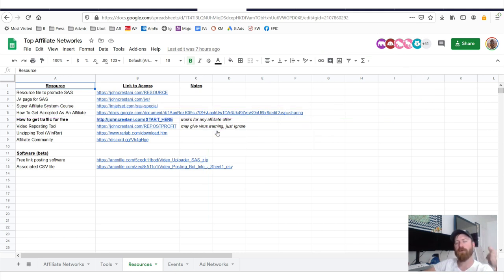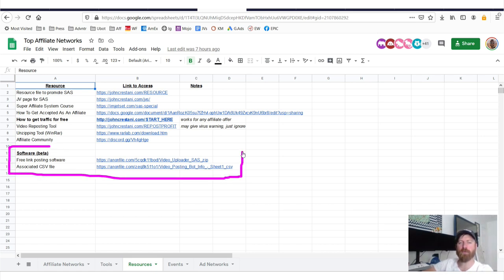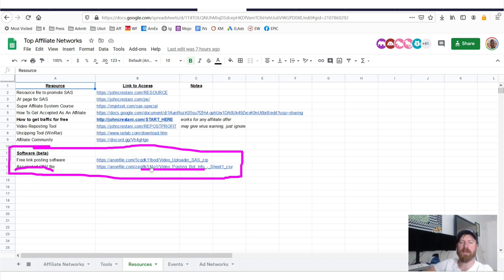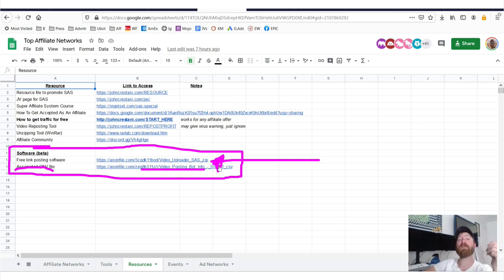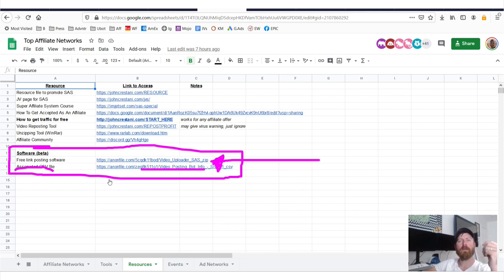And go over here to this selection, which says how to get accepted as an affiliate and you want to click that link. Also, if you'd like to get free traffic without doing any work whatsoever, I encourage you to download my software and the associated CSV file right here. This software, you may get a virus warning from it. Just turn your antivirus off to download it because we haven't had it certified yet.